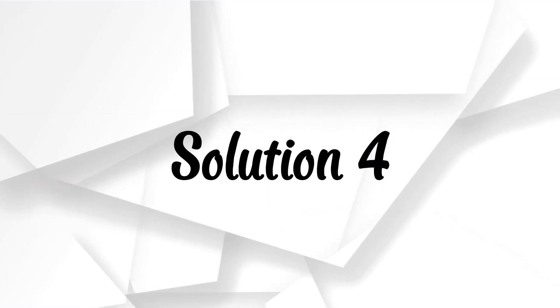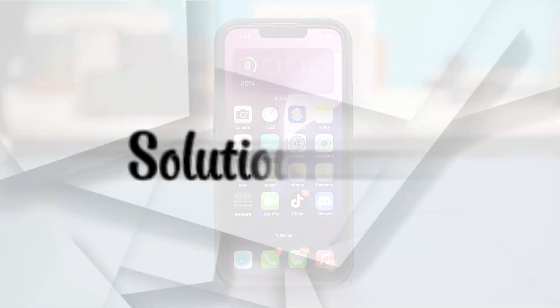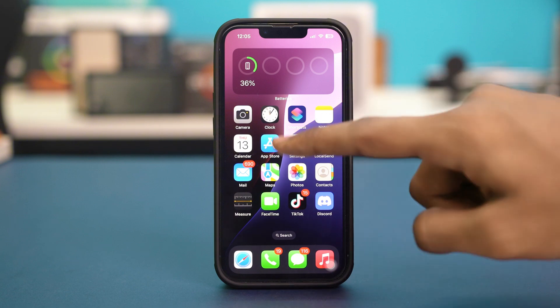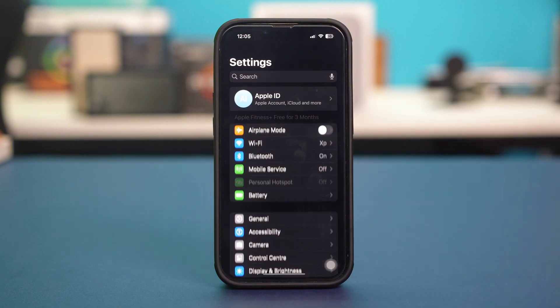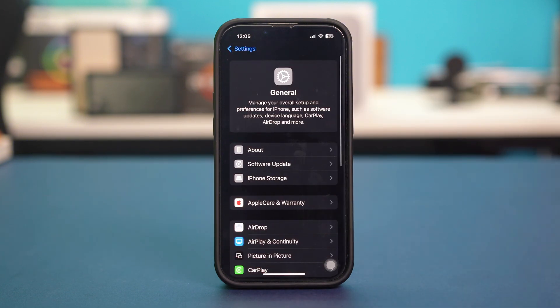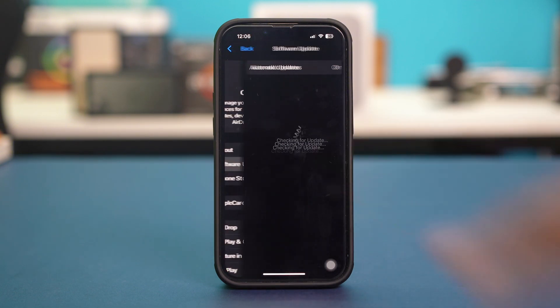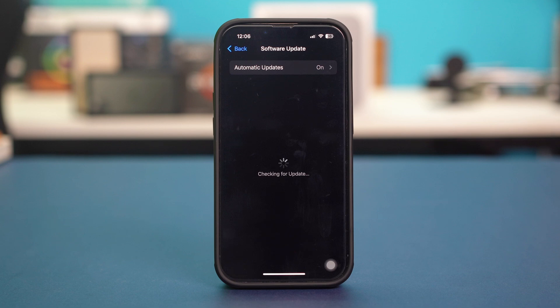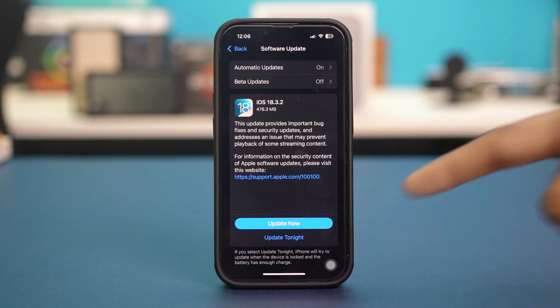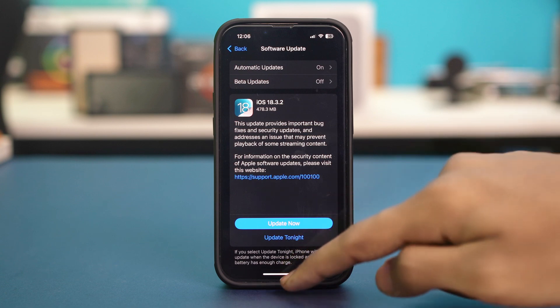Solution 4: Update iOS. Using an outdated iOS version can lead to functionality issues. So open your phone settings, tap General, tap Software Update and make sure that your iOS is updated to the latest version. If you have any updates available, simply update your phone and after updating, your problems should be fixed.